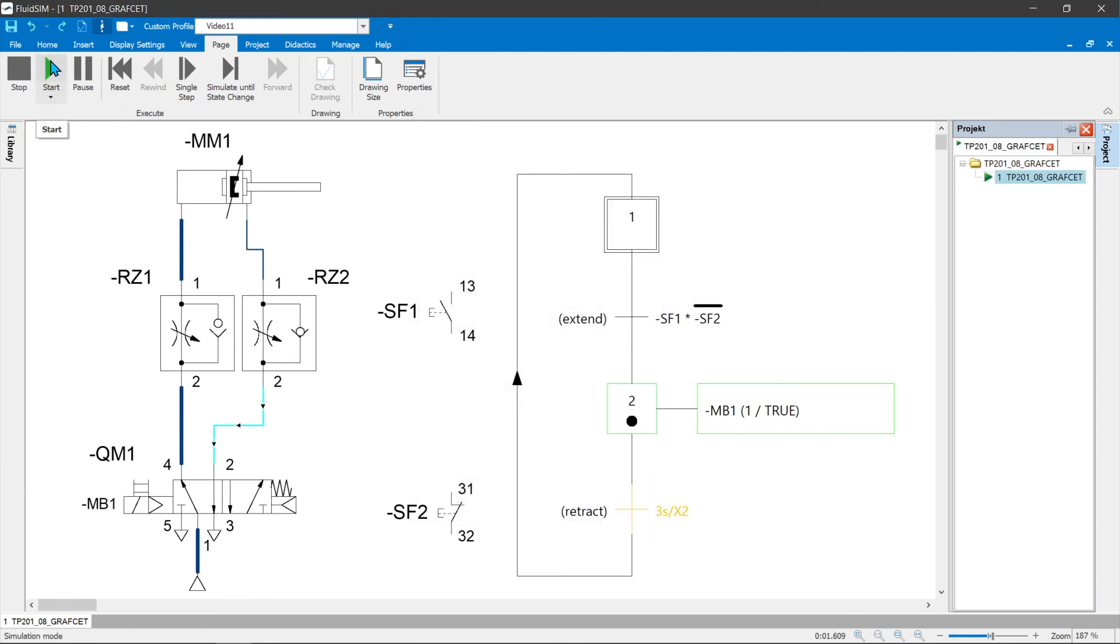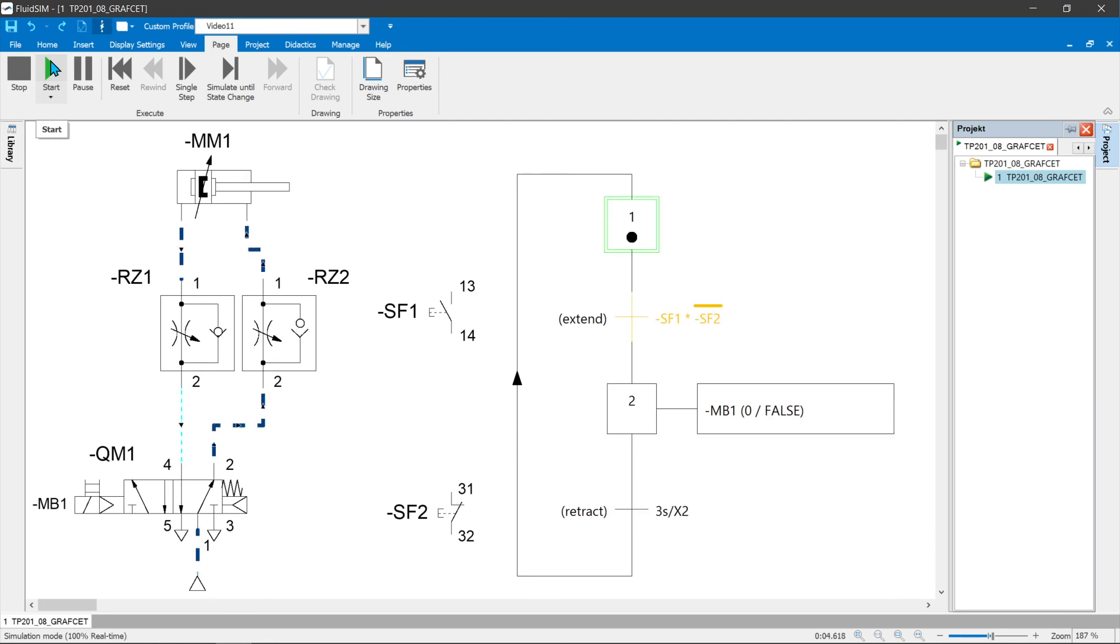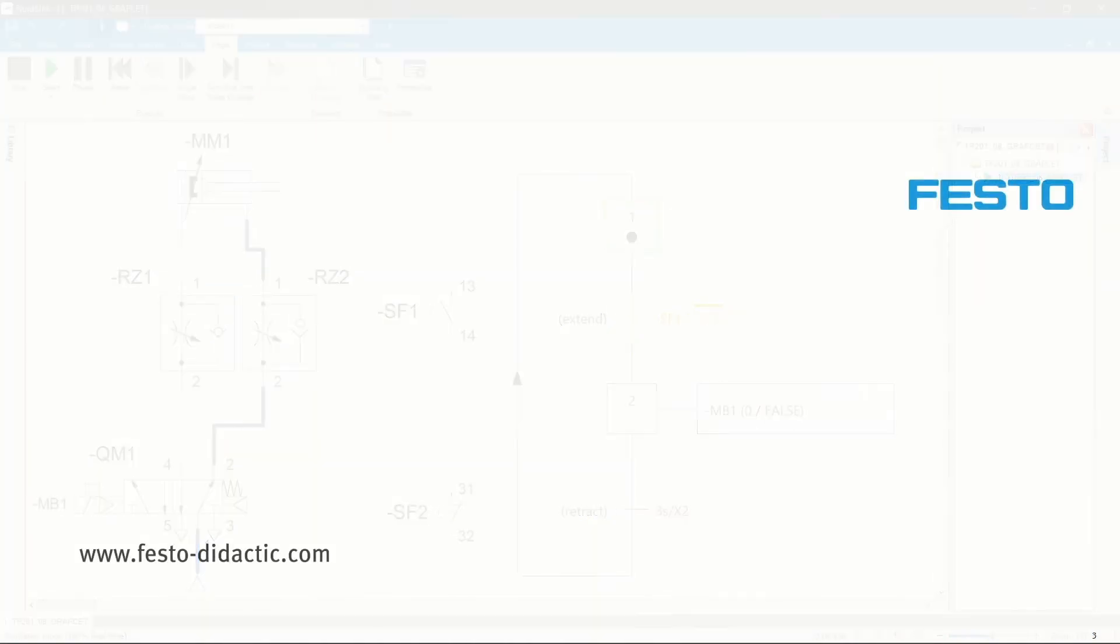The waiting time can be observed in the animation of the cylinder, or in the state diagram. Thank you for your attention.